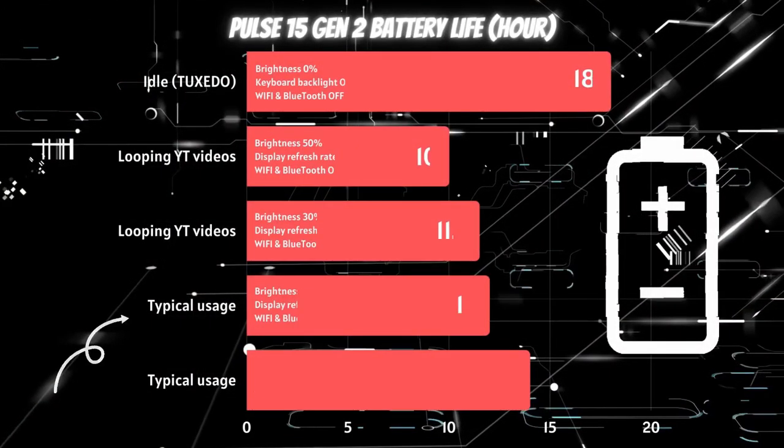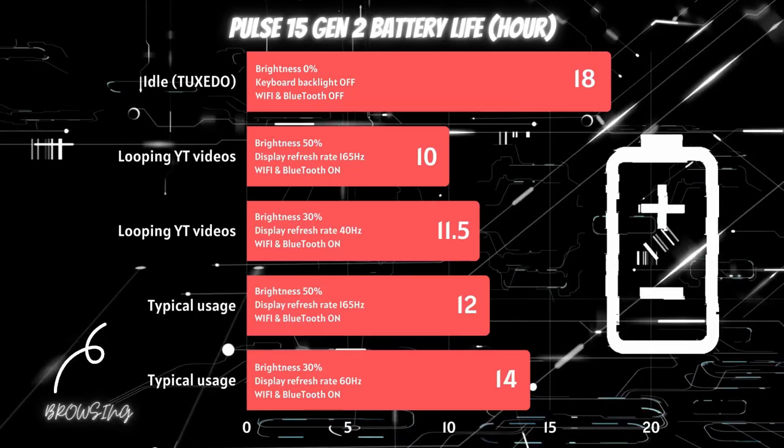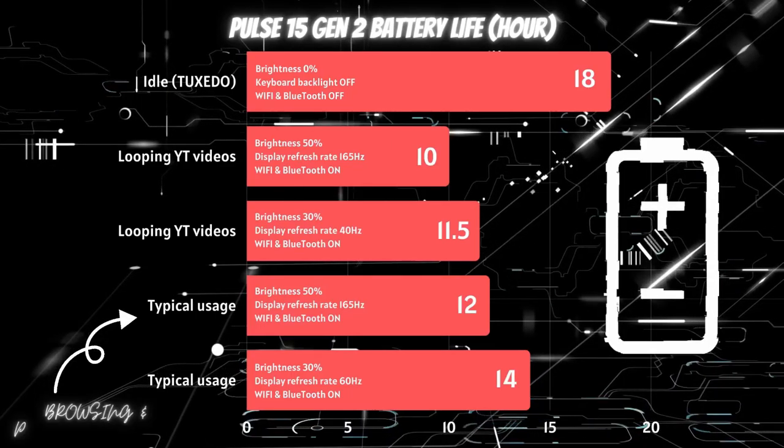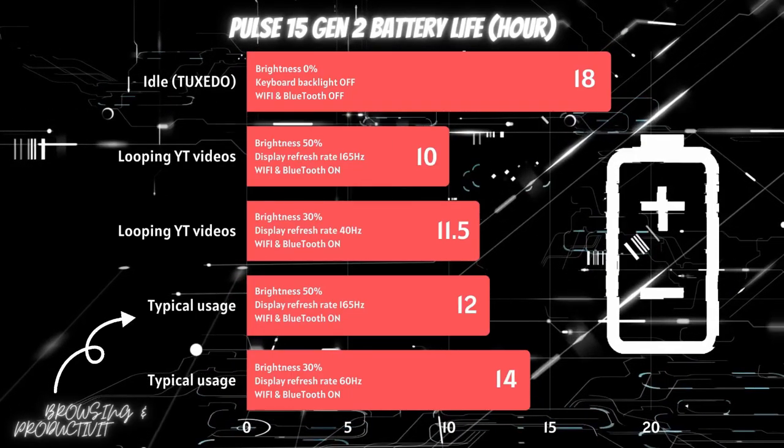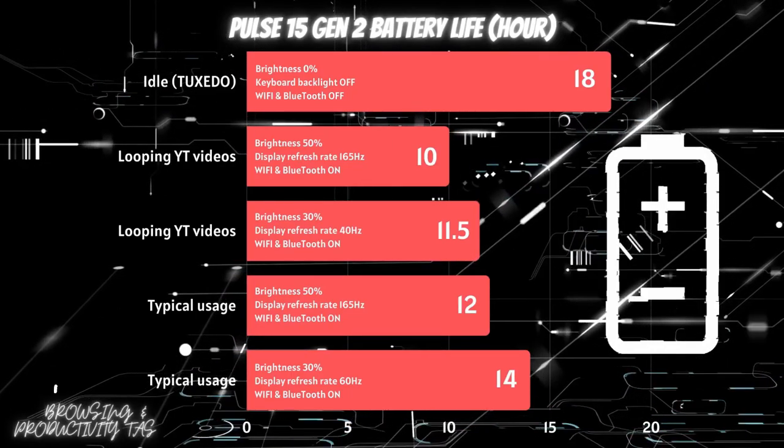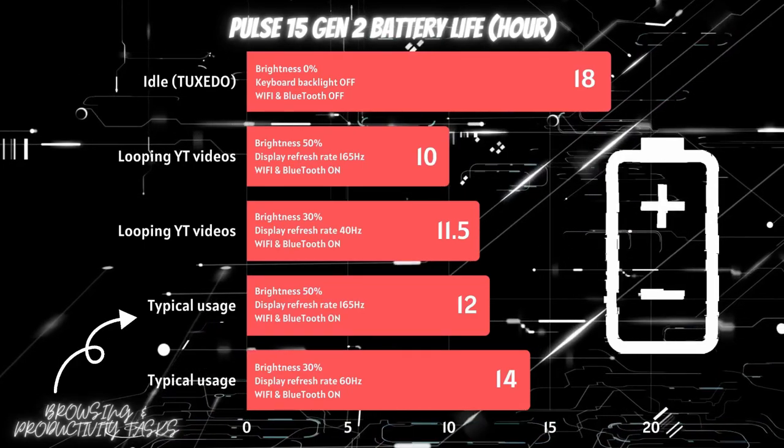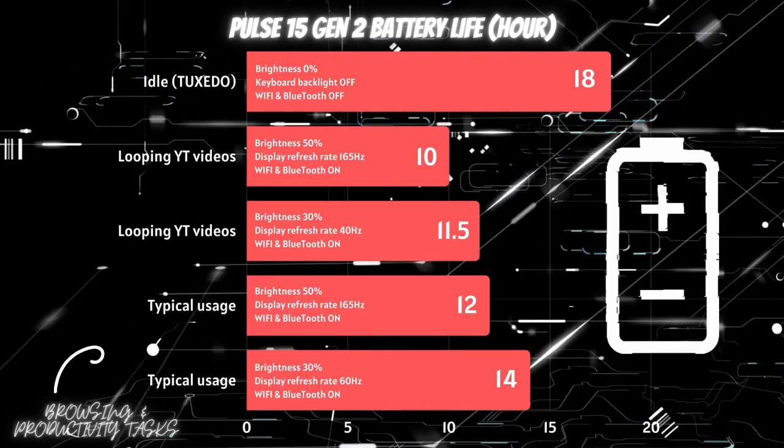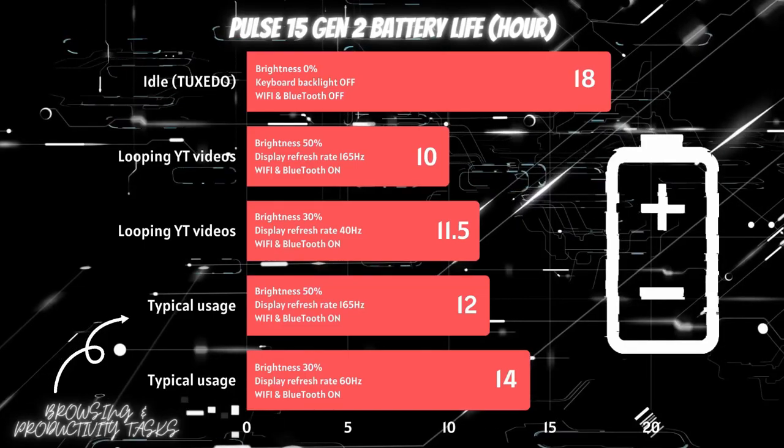And the results were as follows: 10 hours of looping YouTube videos over Wi-Fi at 50% brightness, 165Hz display refresh rate, and Bluetooth on. If you decrease the brightness to 30% and the refresh rate to 40Hz, you get an extra hour and a half.